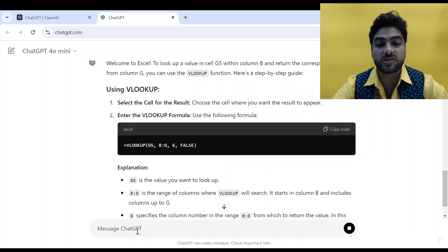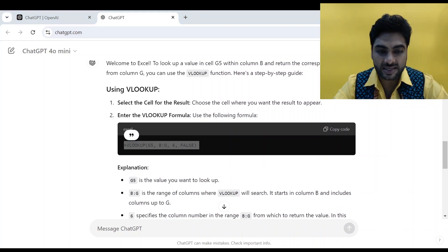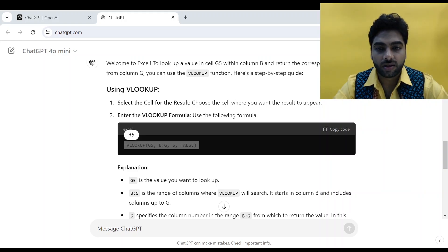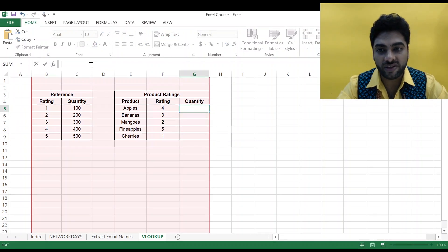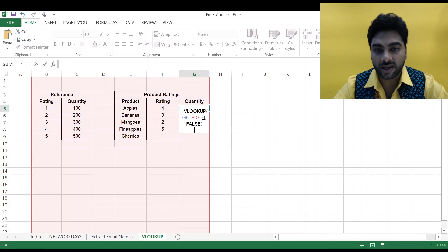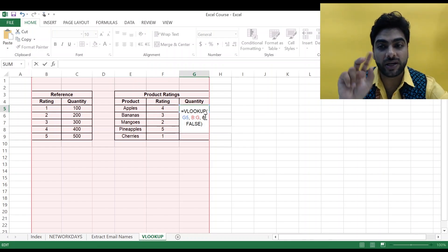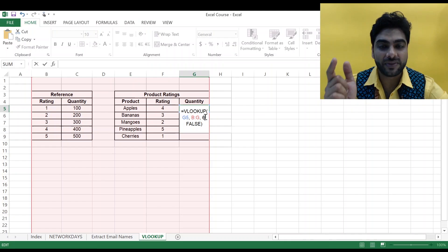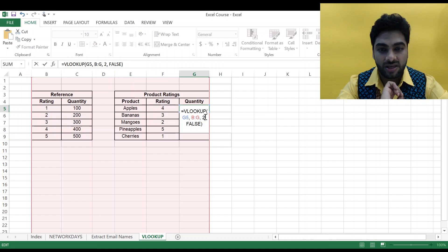Now it is giving me a VLOOKUP formula. I'll copy this formula and go back to my Excel. I'll put the formula in cell G5 and paste it. Here I'll change the column index from 6 to 2, because my entire reference range is just rating and quantity — two columns — so the index should be 2. I press Enter.